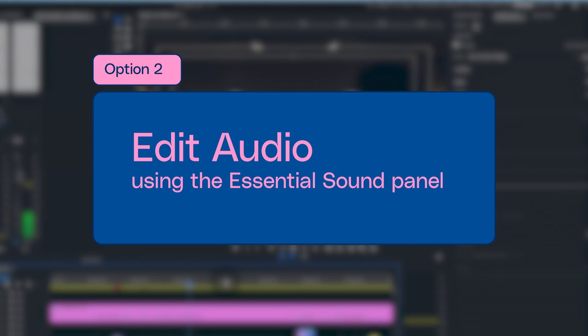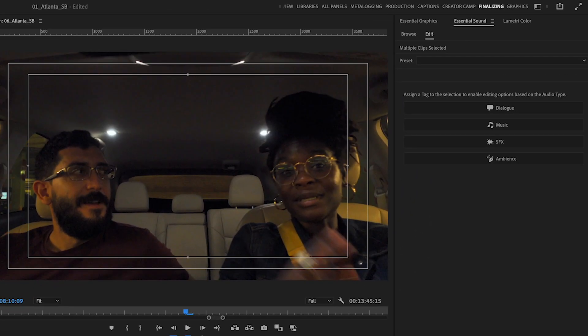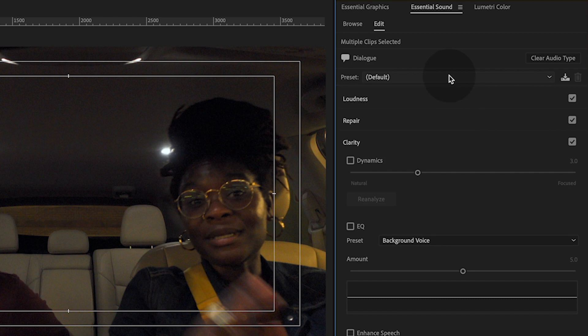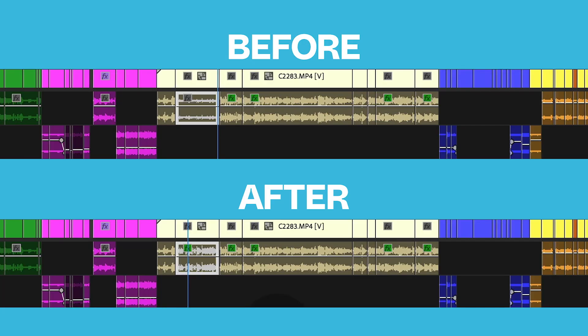Another way I can clean this up is by using the Essential Sound panel. This way is super fast because with each update, Adobe Premiere Pro adds more and more to this panel. With the audio highlighted, go to the Essential Sound panel and label it dialogue. From there, select 'clean up noisy dialogue' and watch Premiere work its magic. You'll see it's cleared up everything by a lot and even boosted the gain as well with just one click.